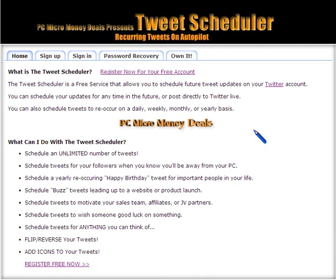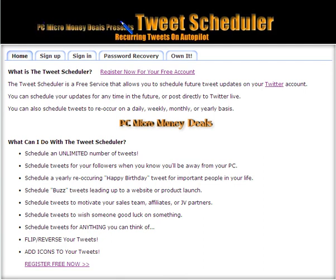Hi, this is Ike Johnson. I want to show you a tool called the Tweet Scheduler that I have attached to my membership site called PC Micro Money Deals.